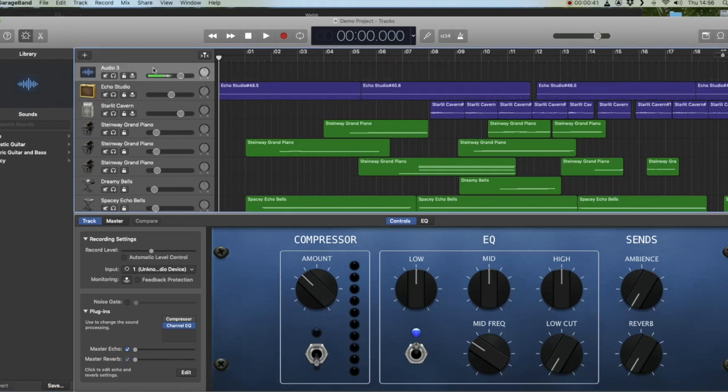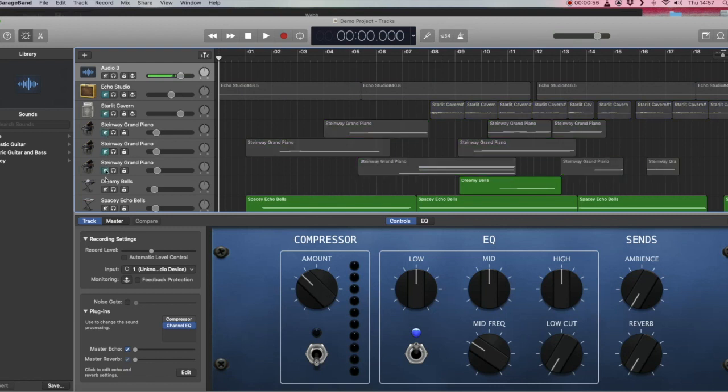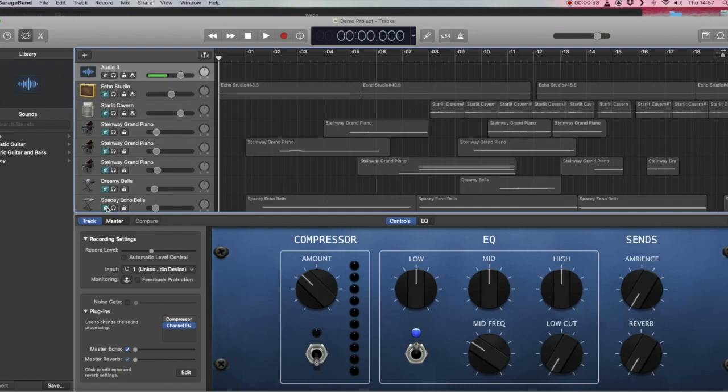But before you start recording your voiceover, switch off all the volume to your other tracks by clicking on the mute button for each track, so that when you start recording you're not playing your project as well.